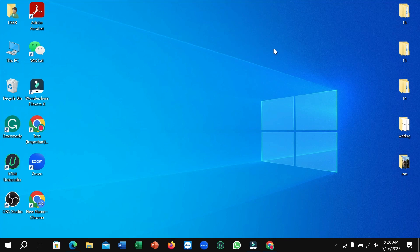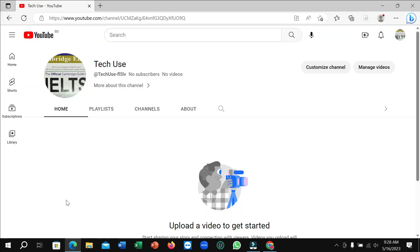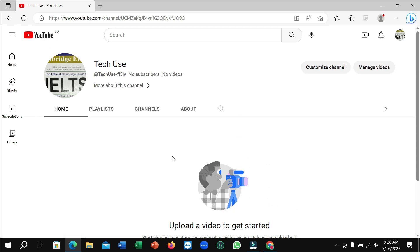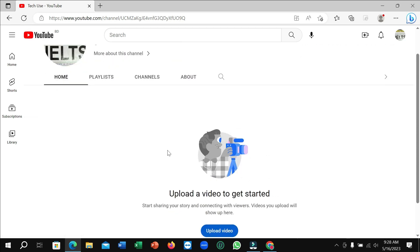In this video I'll show that. So first of all, you just need to open your browser and then you can open your YouTube. So here you can see I opened my YouTube, and it's also my YouTube channel.